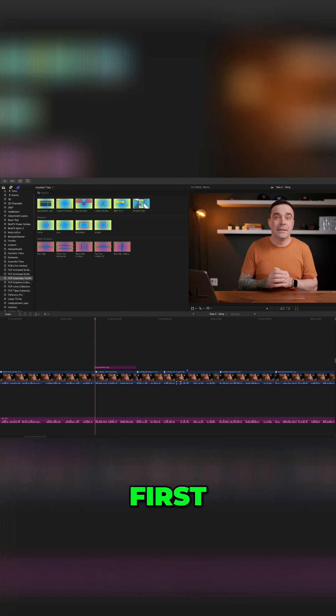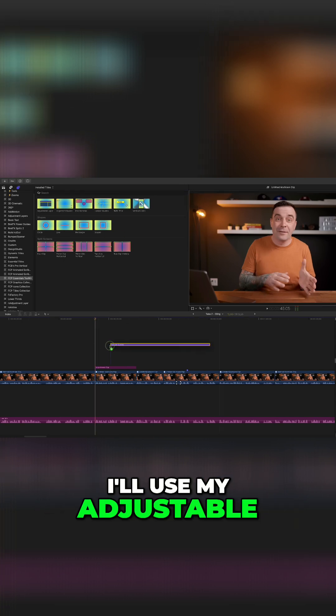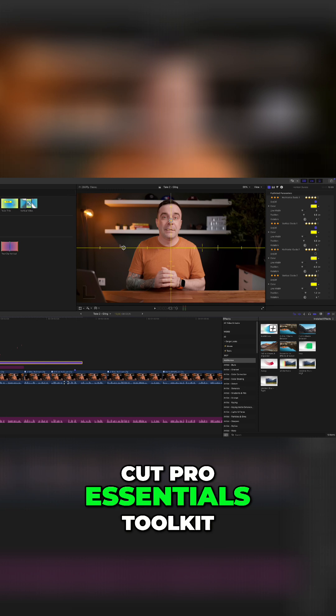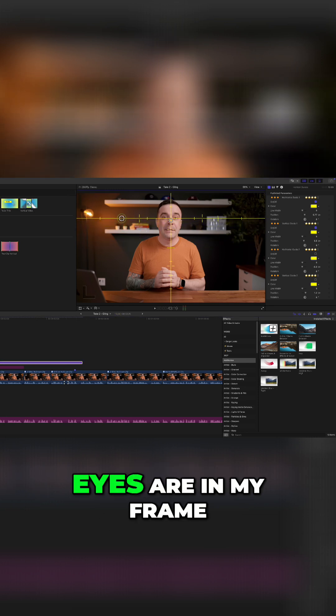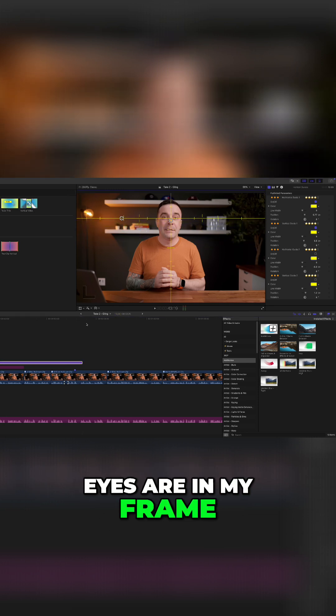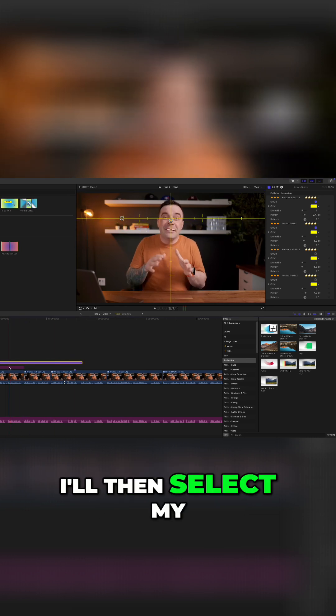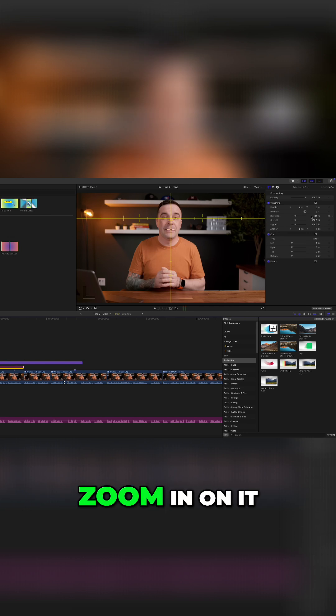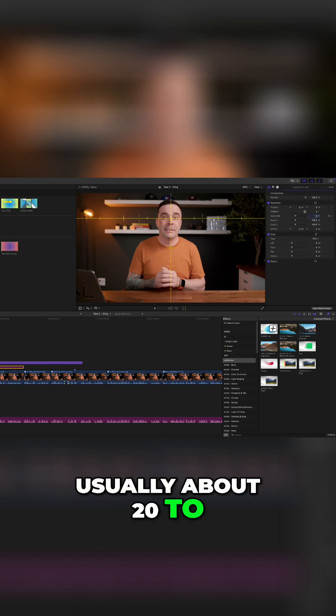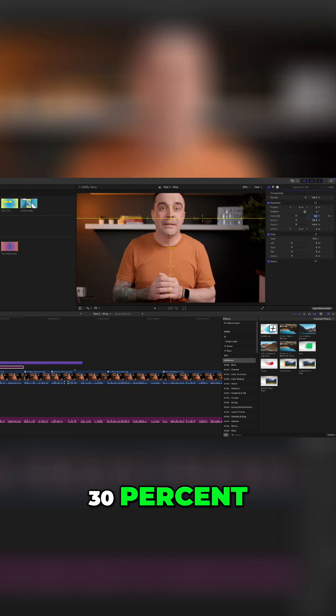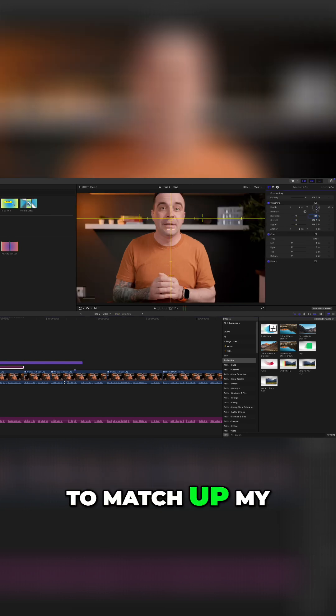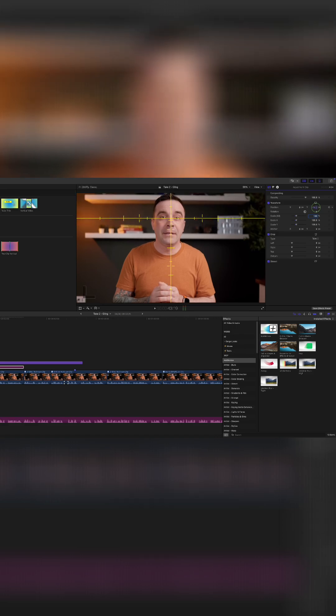First, I'll use my adjustable guides from my Final Cut Pro Essentials Toolkit and mark where my eyes are in my frame. I'll then select my adjustment clip, zoom in on it, usually about 20 to 30%, and adjust the framing to match up my eyeline.